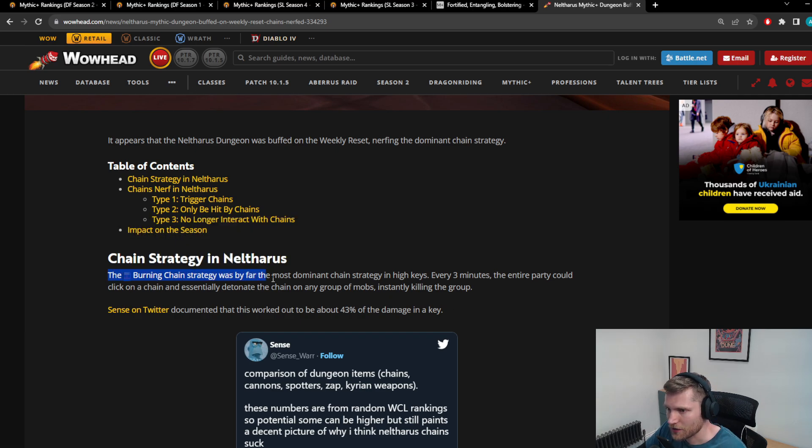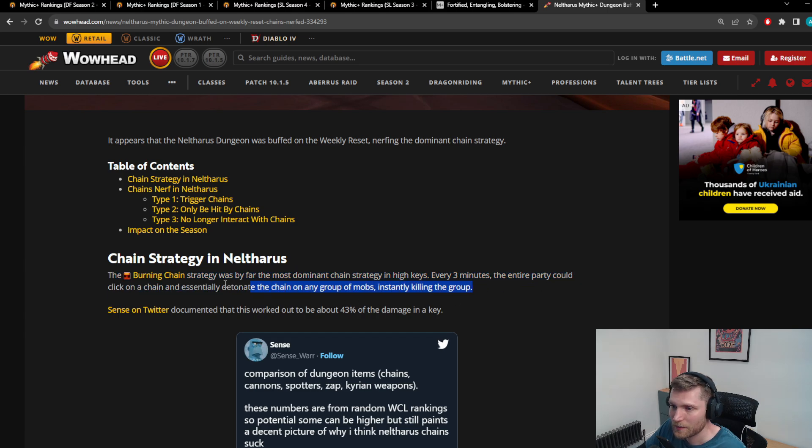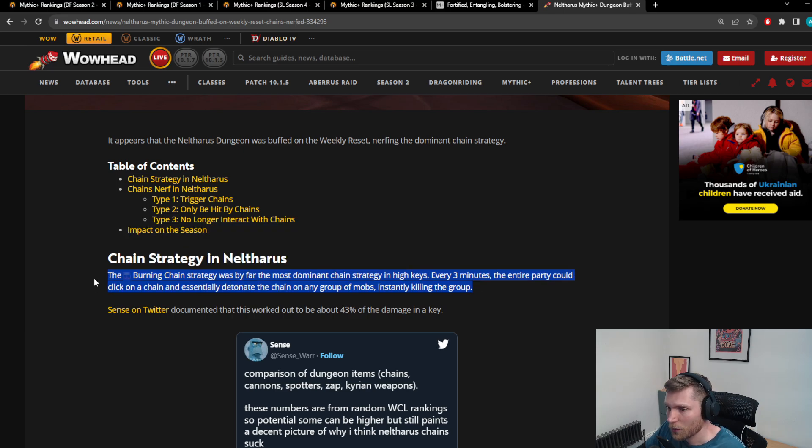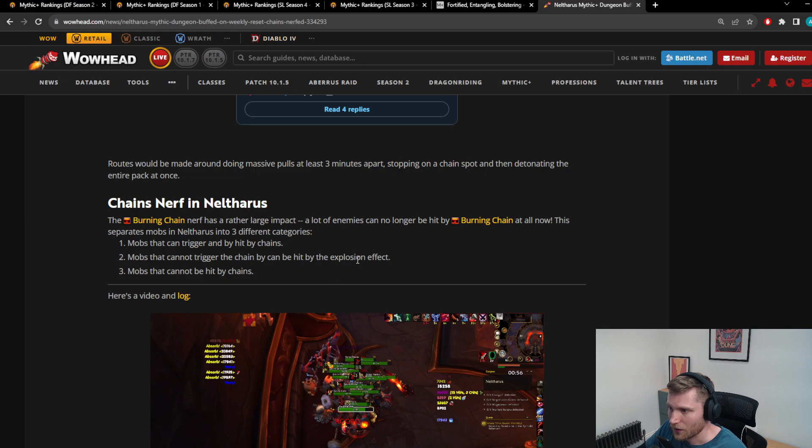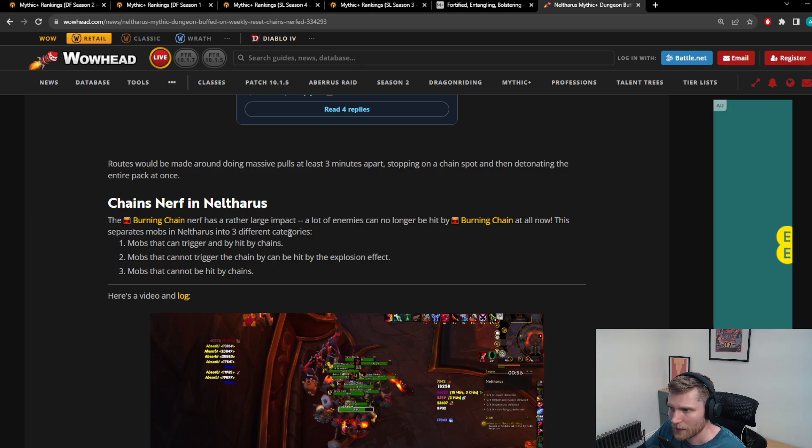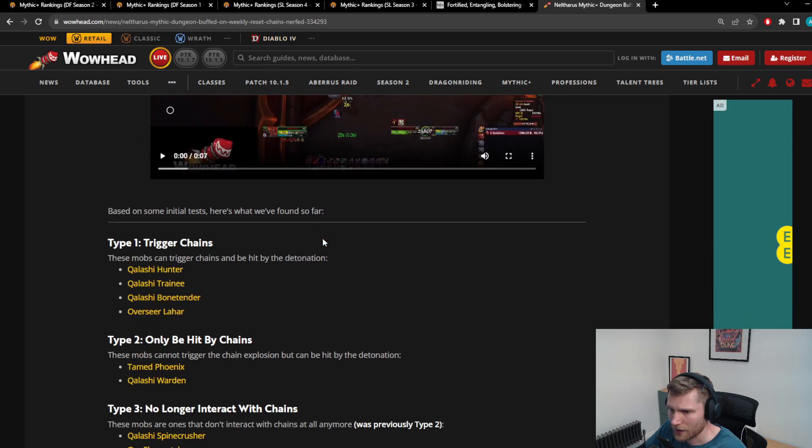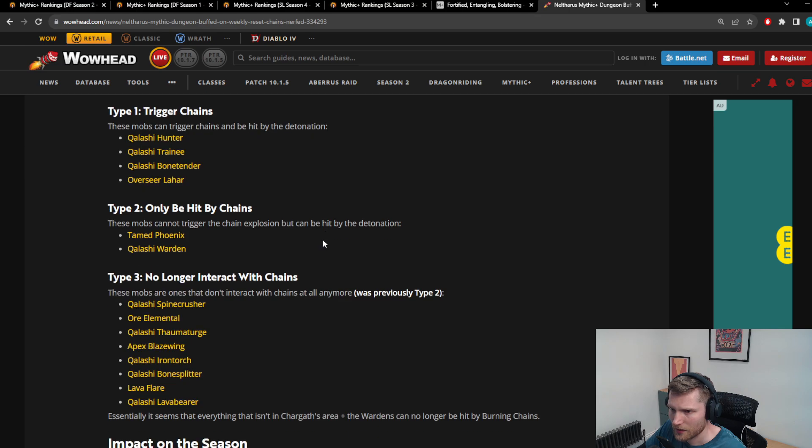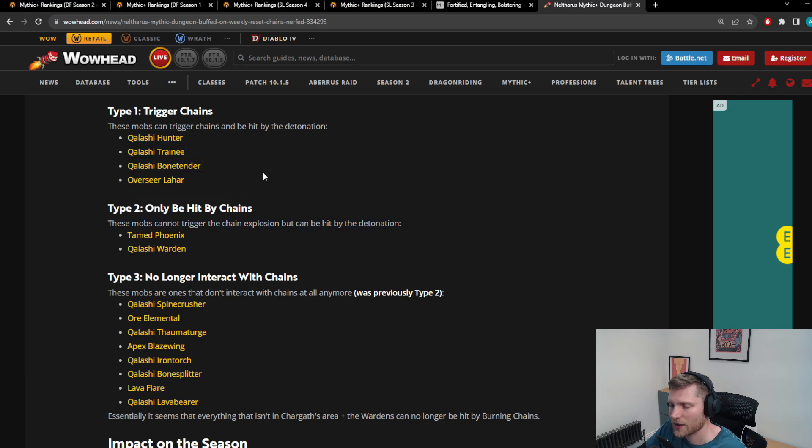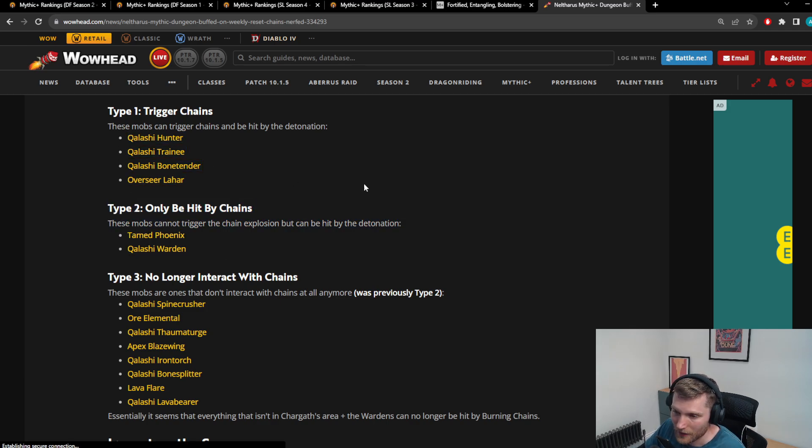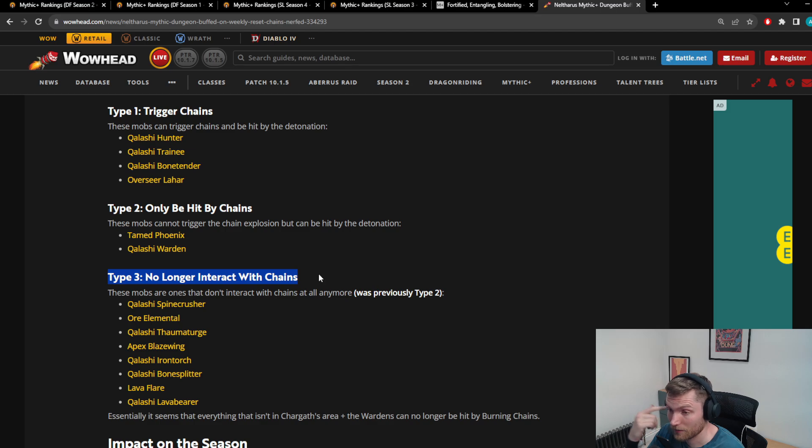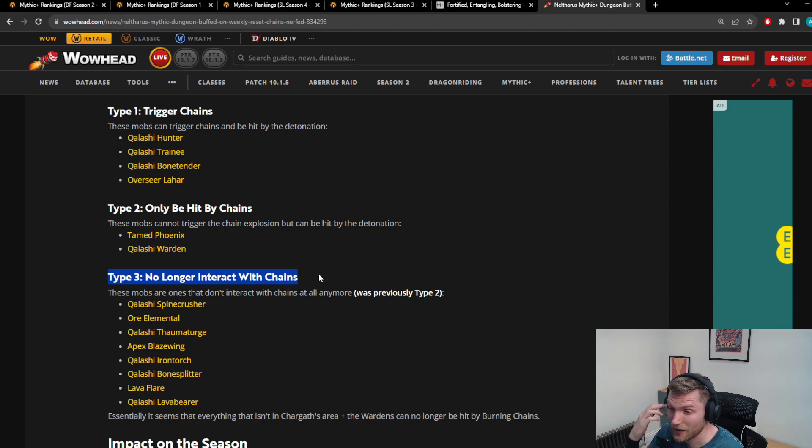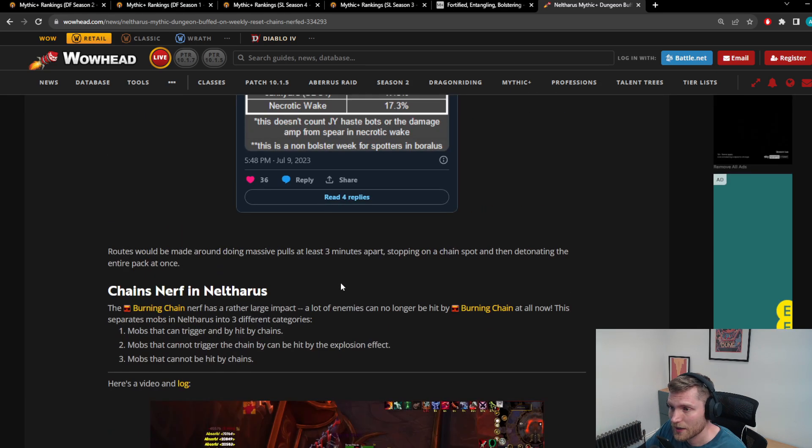So in Nalthorus, the burning chain strategy was by far the most dominant chain strategy in keys. Every three minutes the entire party could click on a chain and essentially detonate the chain on a group of mobs, instantly killing the group. Now what they've done, so you can't use it on all mobs basically. You can only use it on mobs in the Chargath area. It's basically only on these sets of mobs, which is pretty nuts. It basically means there's three, maybe four extra pulls in that key now, which is a three, four minute roughly speaking at a high level nerf to the dungeon timer, and there's been no compensation nerfs anywhere else.